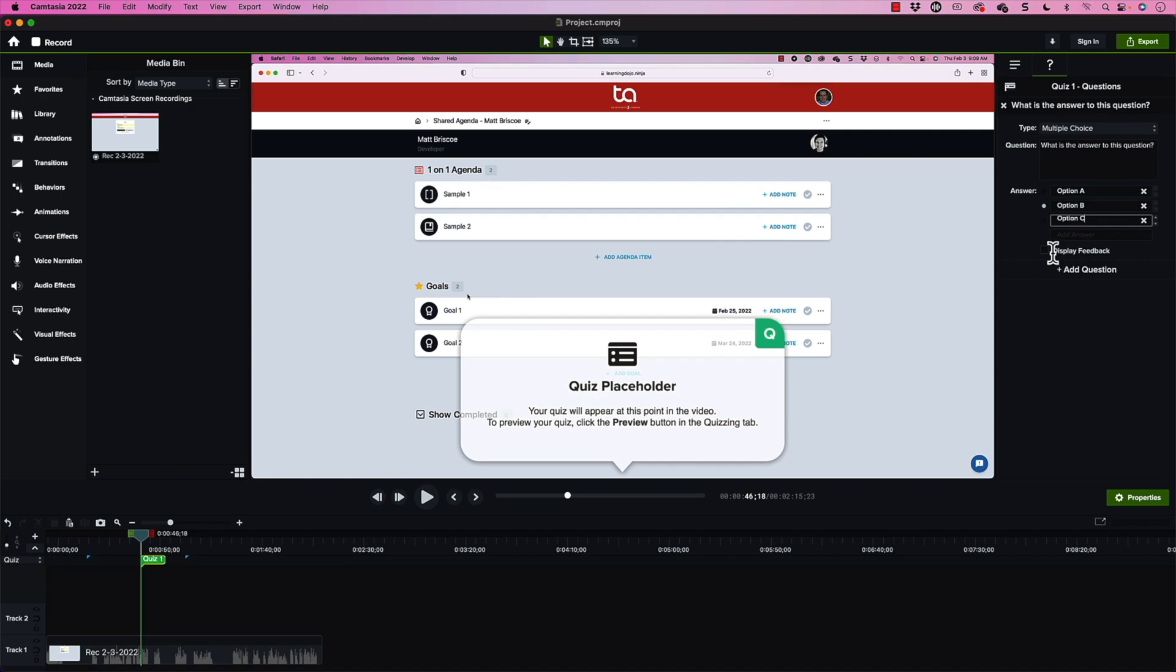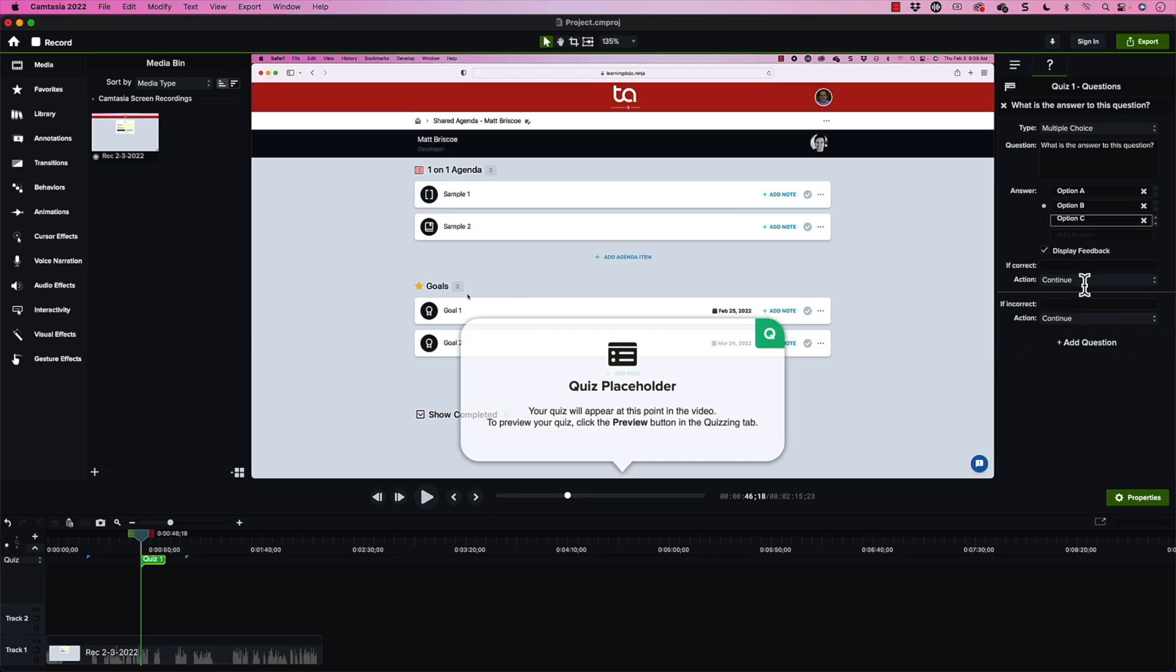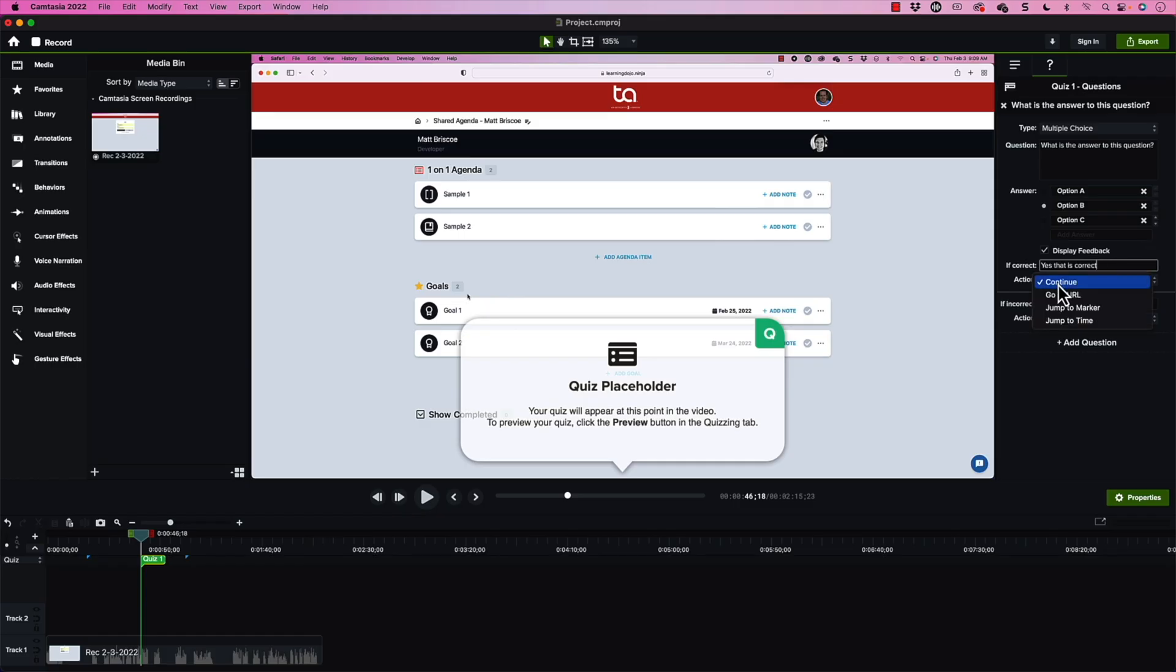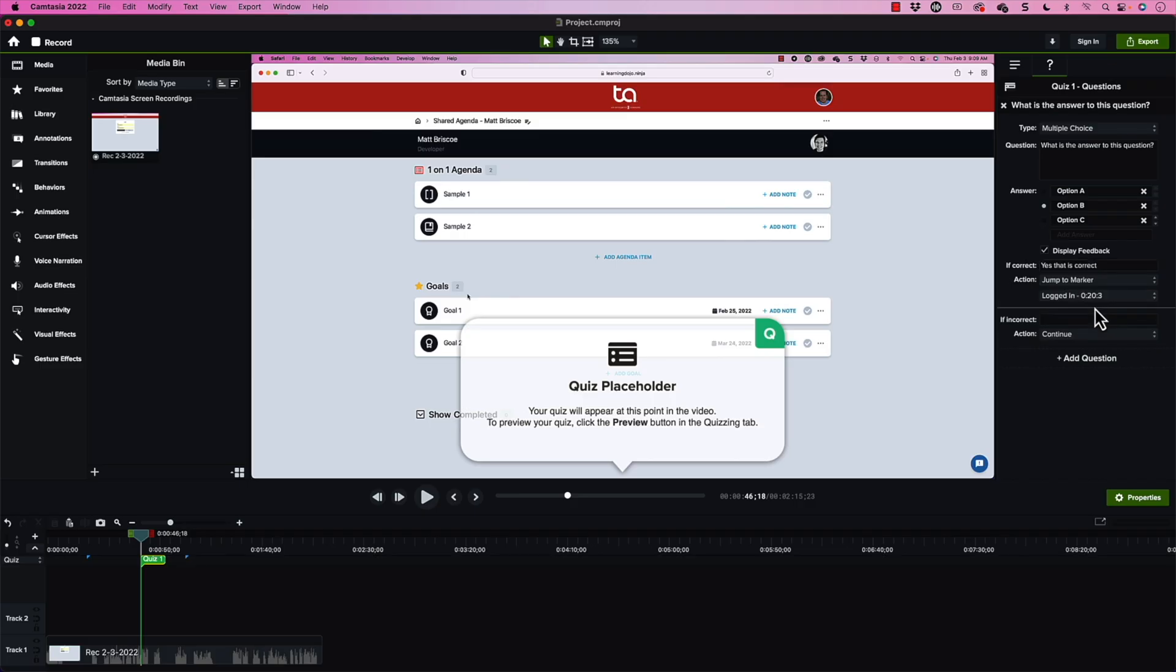And then I can come in and choose if I want to display feedback. Now, this is important, especially if you're going to jump them to different parts of the video. So here, what I want to do is I want to say, yes, that is correct. And then the action part is really where I want to focus on to make this interactivity here. So you can see that I can continue or I can jump them to a URL or I can jump them to a marker. So if I have that marker, this is one of the nice things about using this marker.